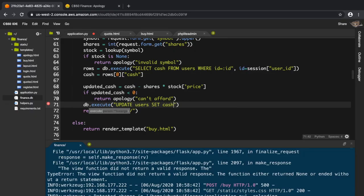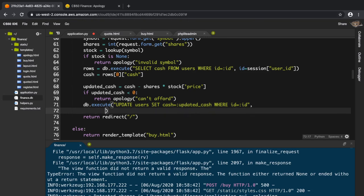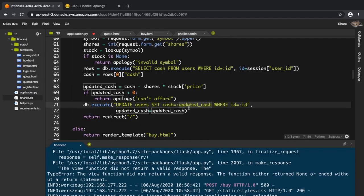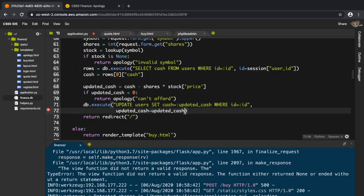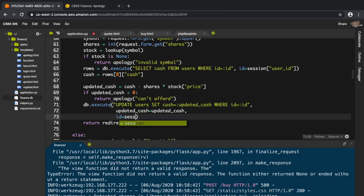If everything is fine we also have to update the users table. I'll do db.execute: UPDATE users SET cash equals :updated_cache WHERE id equals :id. The updated_cache field gets the value of updated_cache, and the id equals session['user_id'] — that's where the id is stored in the session.